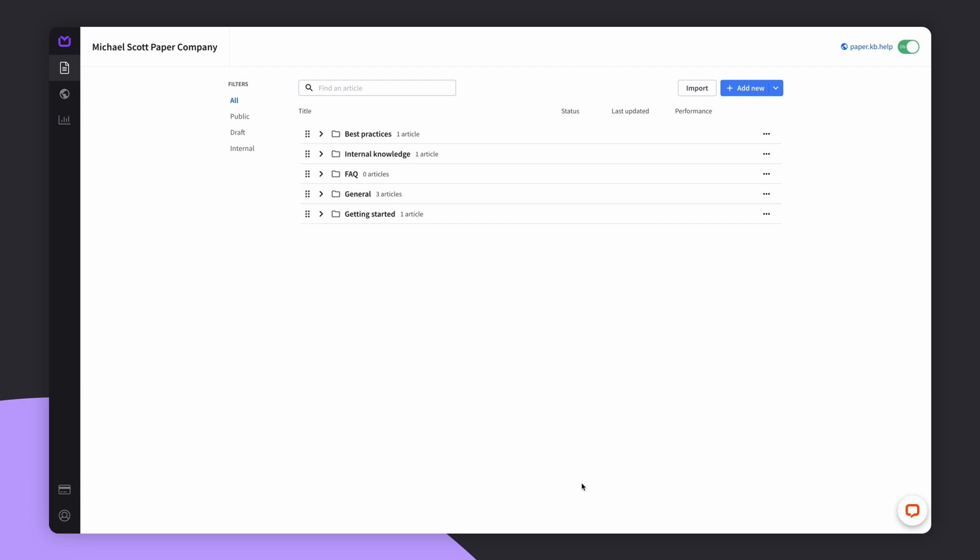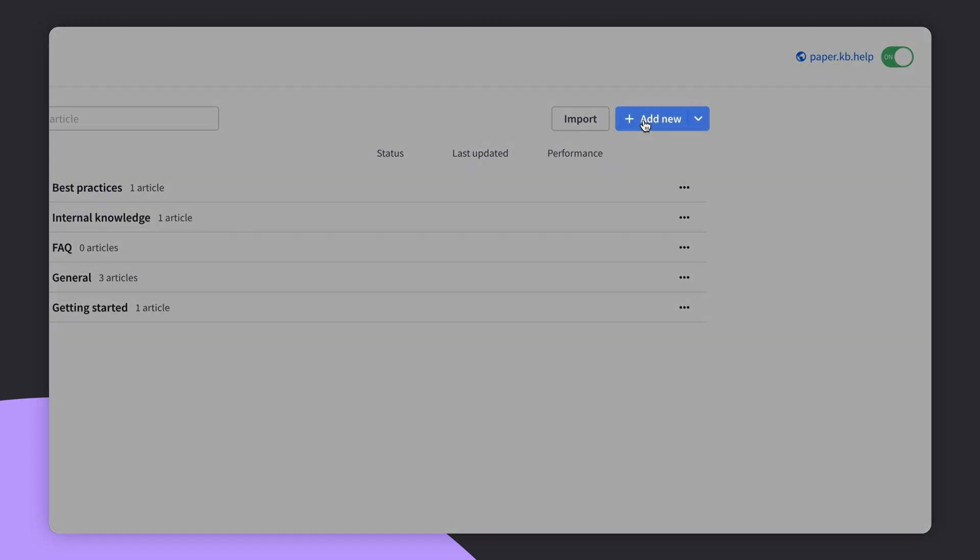Hey everyone! Today I'll be teaching you how to create an article in Knowledge Base. First, you need to click on the Add New button and choose New Article.